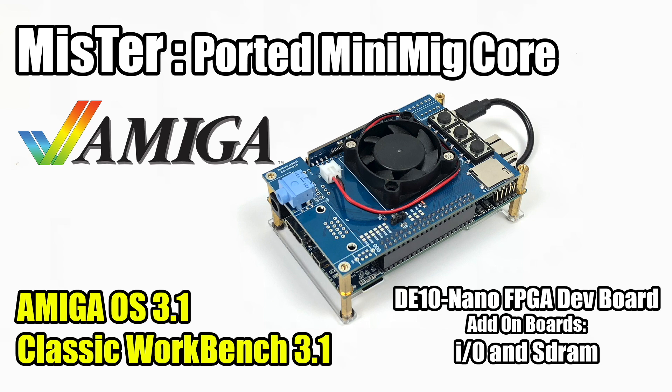It works really well on the DE10 Nano. Devs have done an amazing job getting this ported over. I wasn't sure how well it ran, but to my surprise it's really awesome.